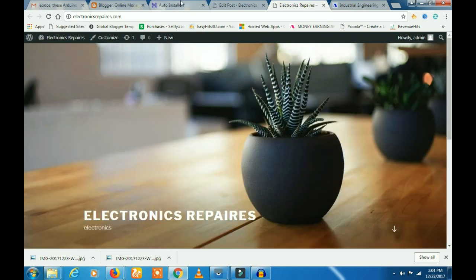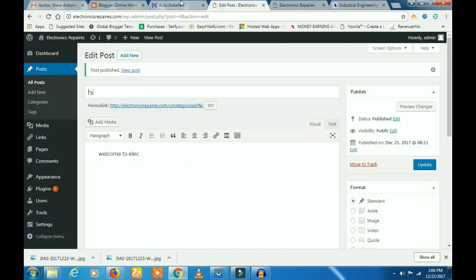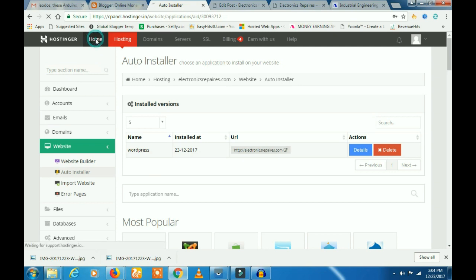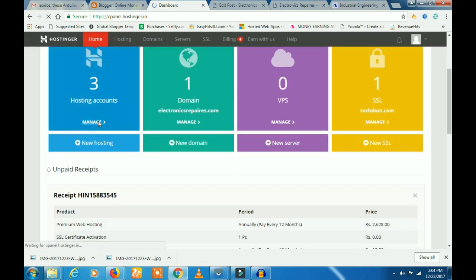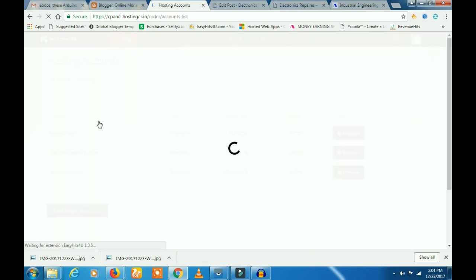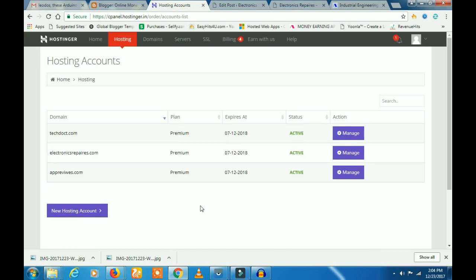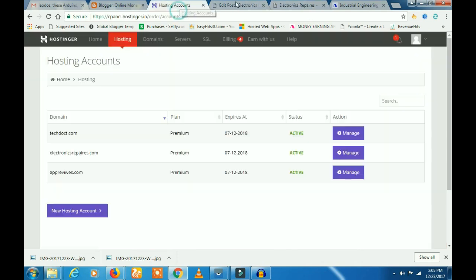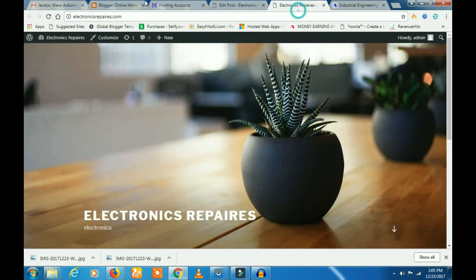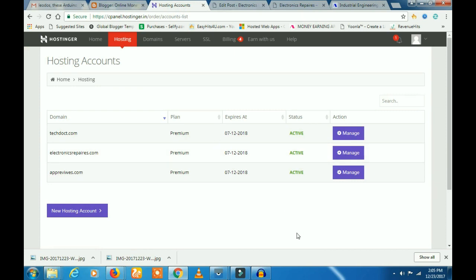If you want to do it, you can add multiple domains. If you have premium hosting, you will be able to get a separate control panel and a new hosting plan.